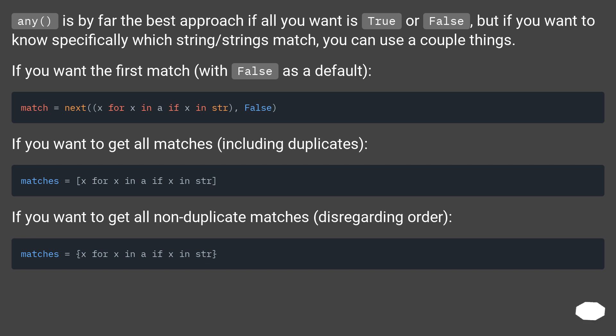Any is by far the best approach if all you want is true or false, but if you want to know specifically which string/strings match, you can use a couple things. If you want the first match with false as a default.